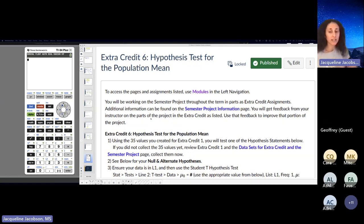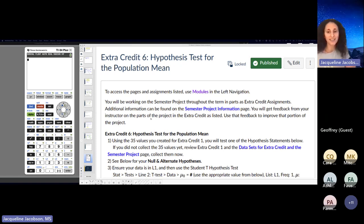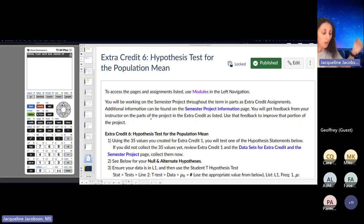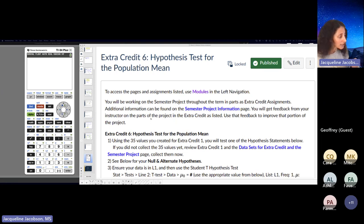This last extra credit is the end of your project, which is due at the end of week 14. If you haven't done your extra credits, you might want to start doing them now. You can turn in probably last week's and this week's, and those are the last two slides of your project.